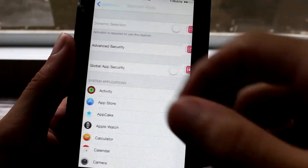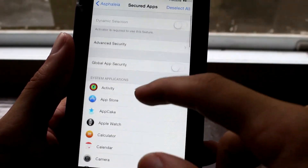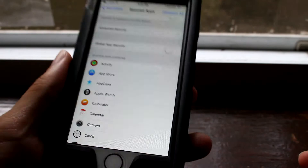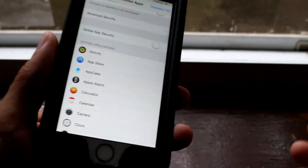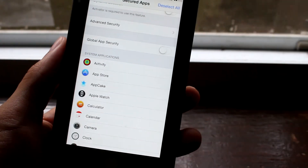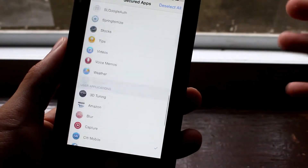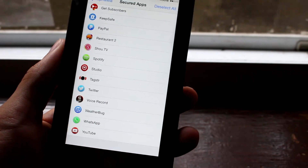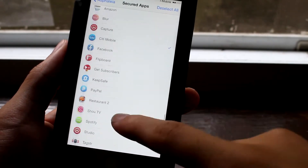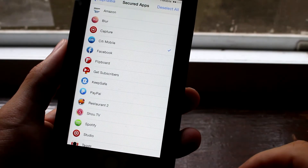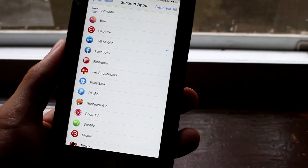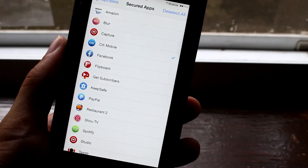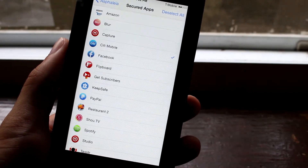You also have multitasking, Control Center, and Spotlight protection — just a cool little thing you can do there. And there's global app security, which lets you secure all the apps on your iPhone or Apple device.